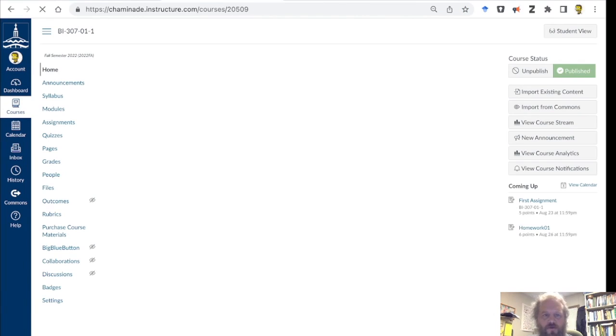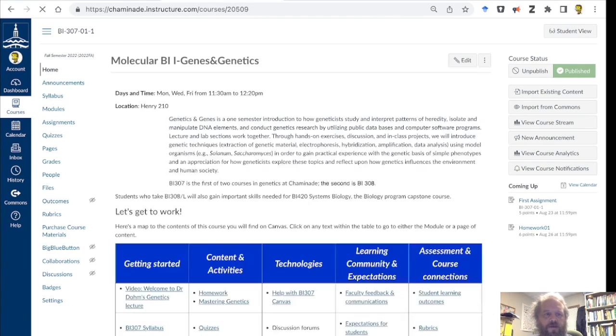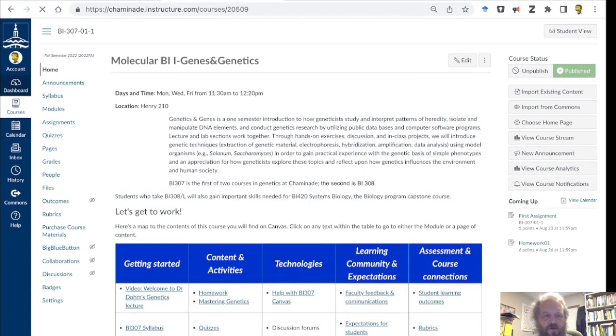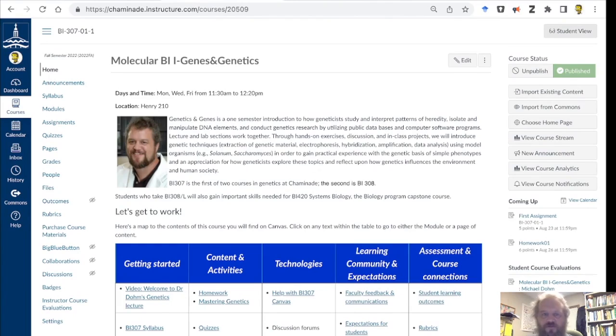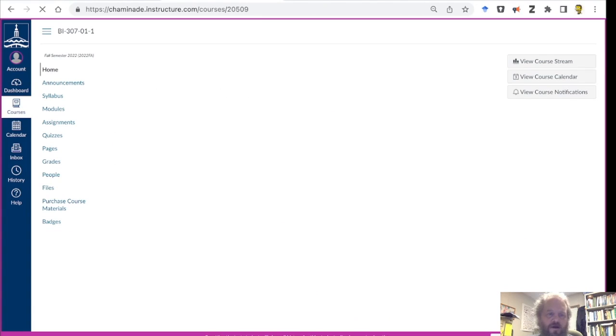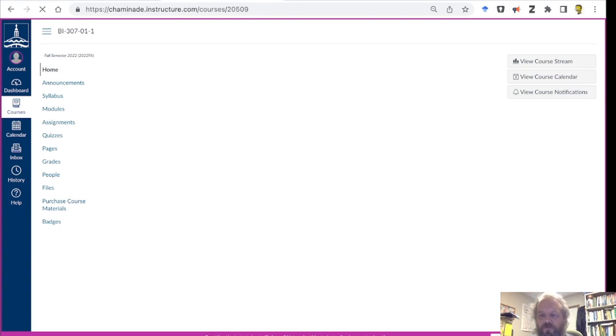Just to remind you about Canvas, the general stuff is to the left. Within the course, you're going to have quite a few different options. This is the instructor view, so let's switch over to the student view. This should look like your experience with my course. Slow connection, so just hang on a moment.